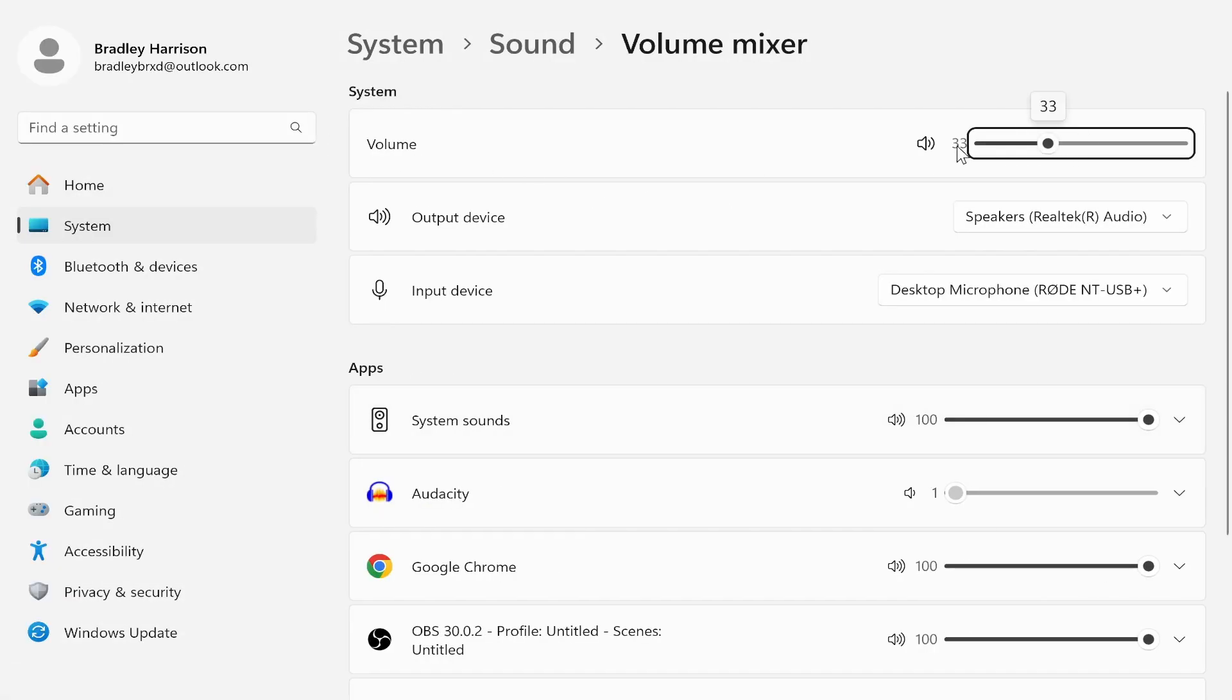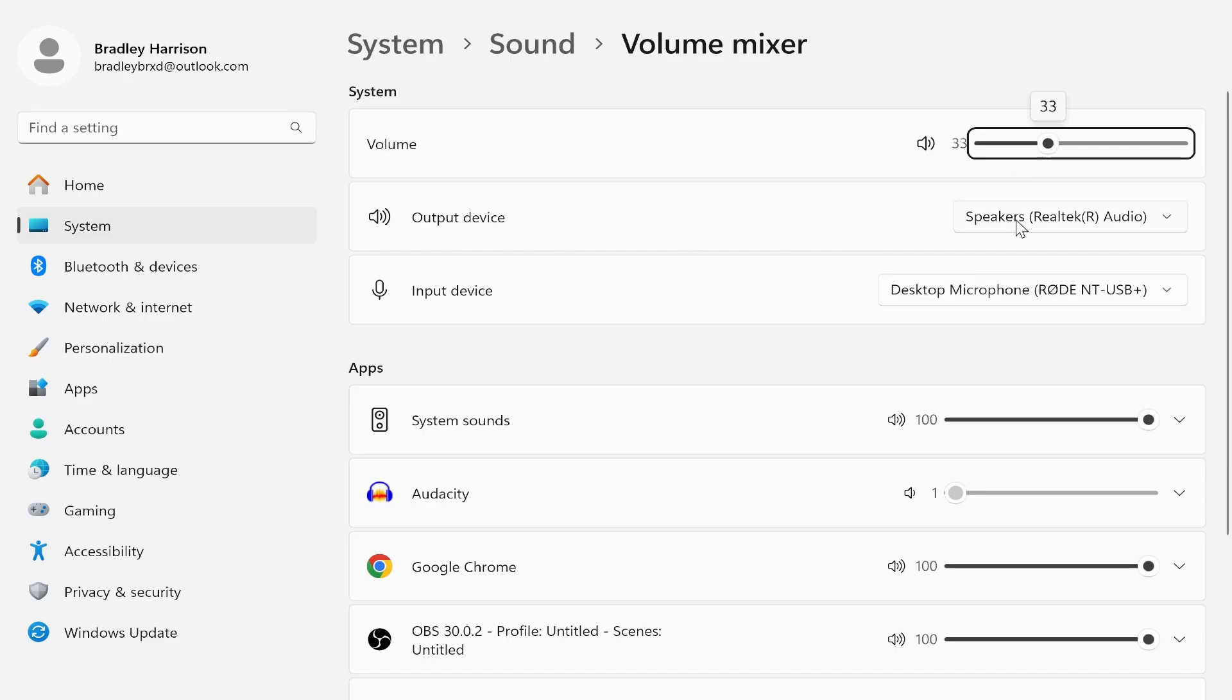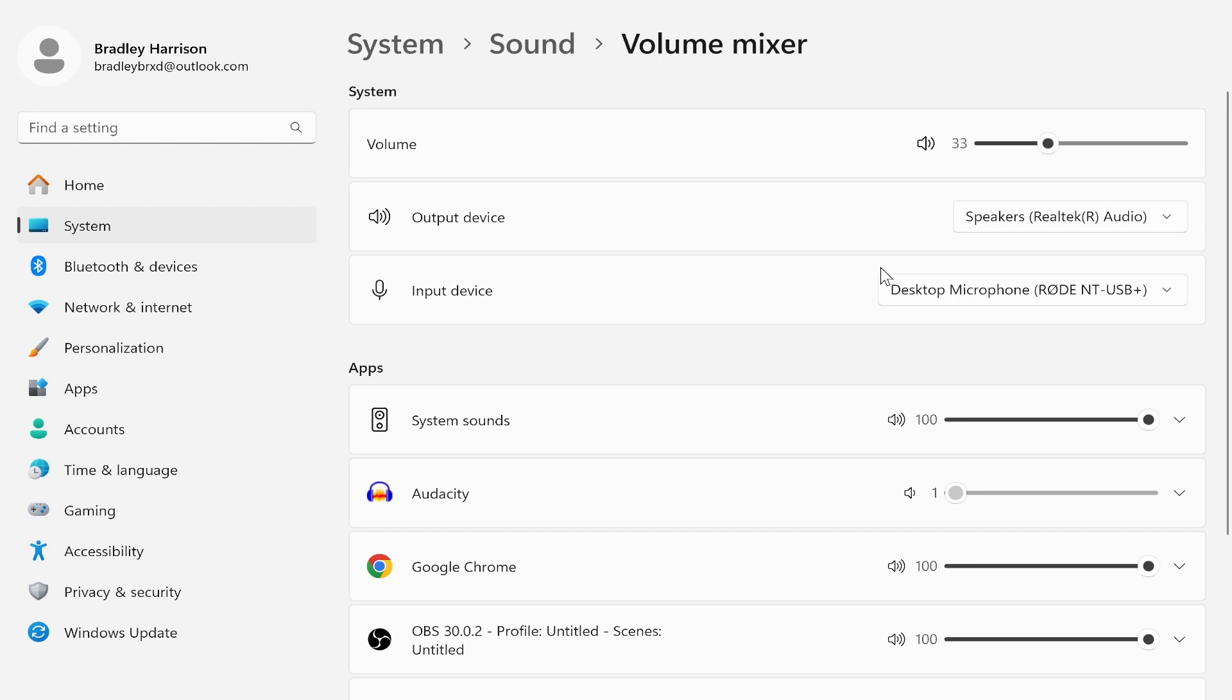Firstly we want to make sure that the volume isn't muted. I know it sounds obvious but just make sure that it isn't. Then we'll look at the output device, so make sure the output device is set to your speakers. If it's set to a microphone by accident it obviously can't play audio through that.